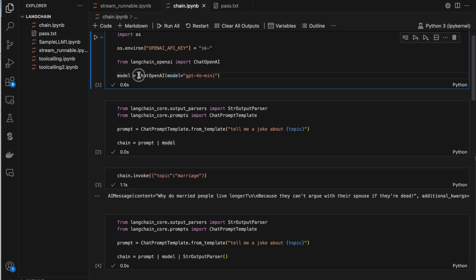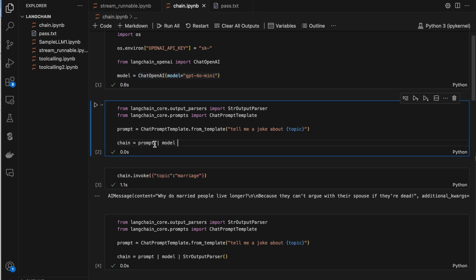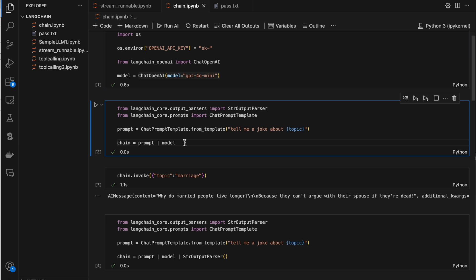The pipe symbol is used to build a chain of runnables or a chain of actions — first this, and whatever the output, pass it to the next one, and so on. Here I'm just building a very simple chain: a prompt and a model. Now I'm using chain.invoke with the topic — whatever topic I have string-formatted, I'm just passing it.